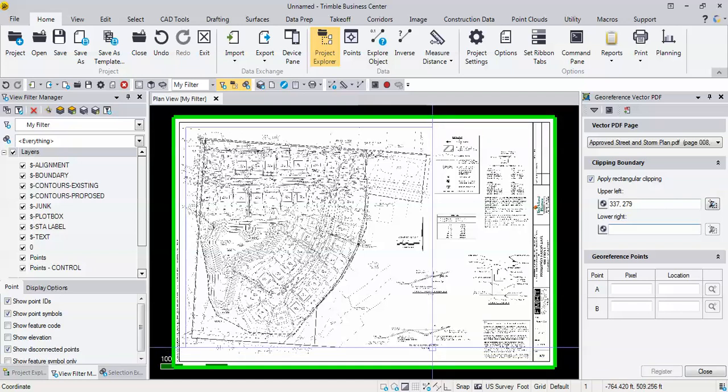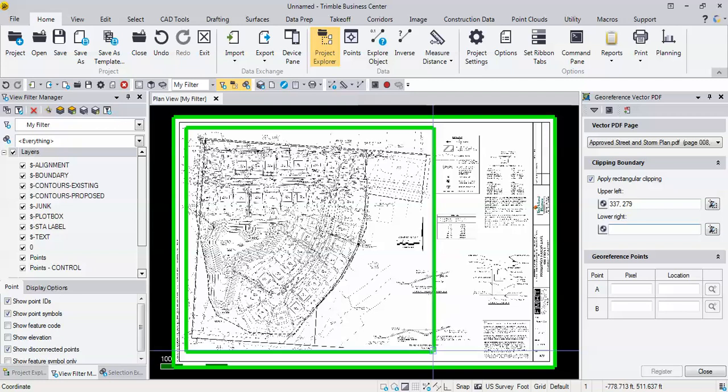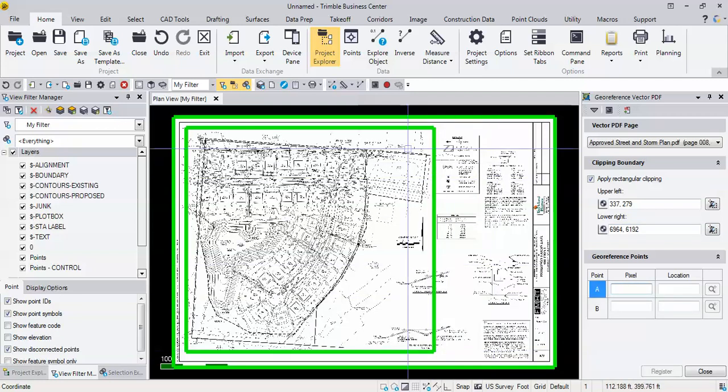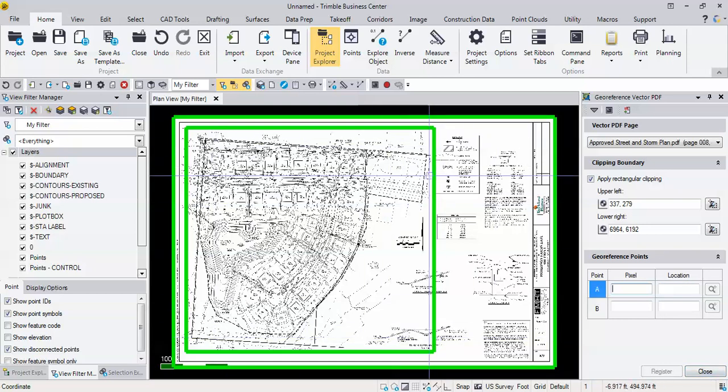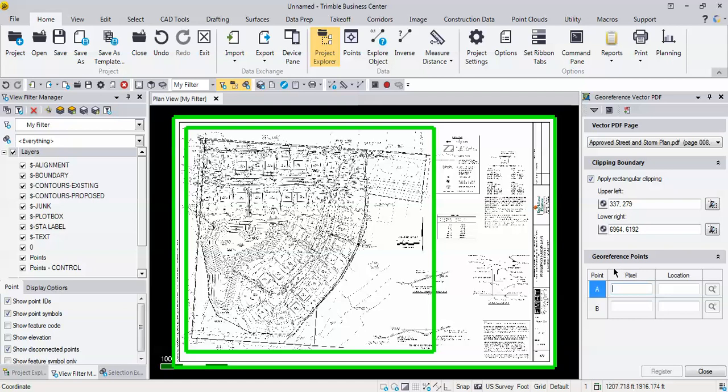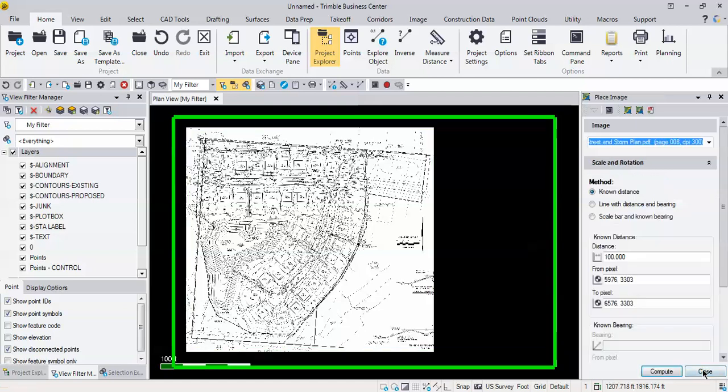I sort of want to get rid of all that junk off to the side and the bottom, so I'll make that rectangular clipping boundary. Register is going to be grayed out, but if you just hit close it will clip off all your PDF without geo referencing it. So if you're just doing a takeoff you don't really need to geo reference it, you can just hit close and it will clip off the area outside of our boundary.